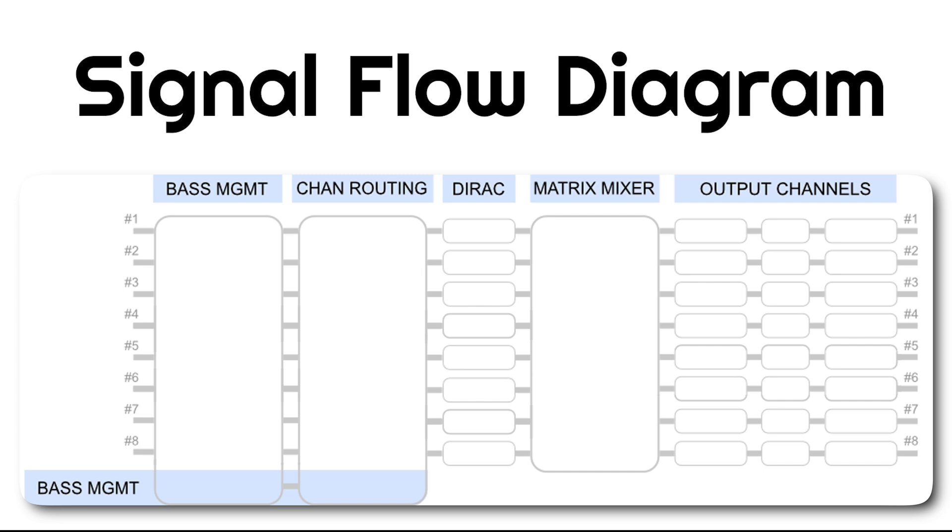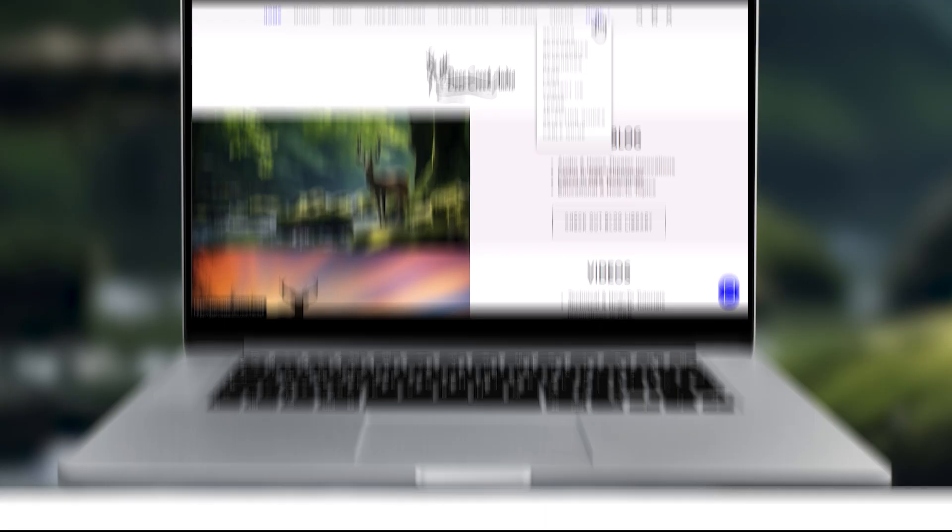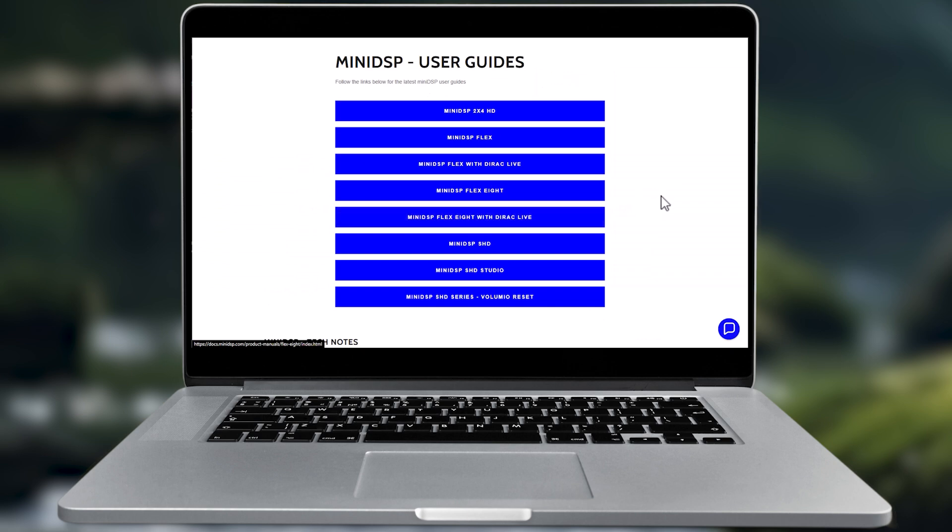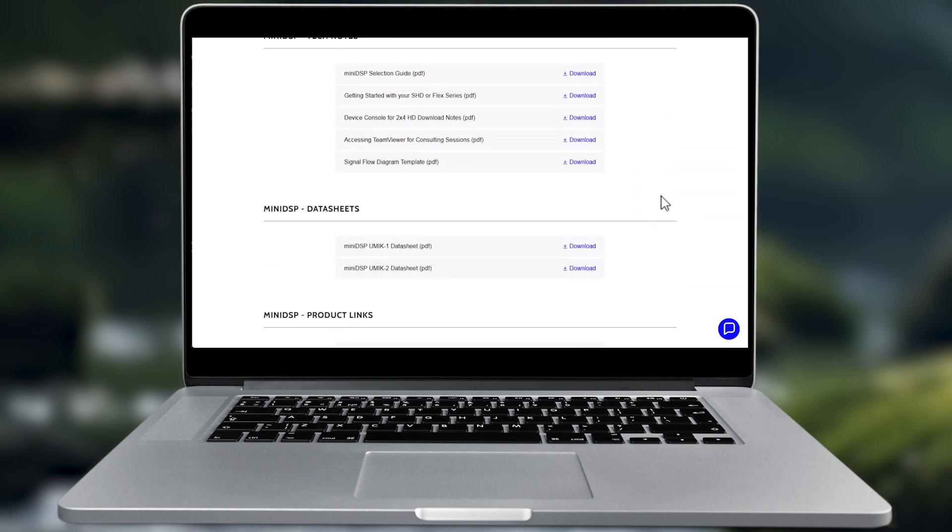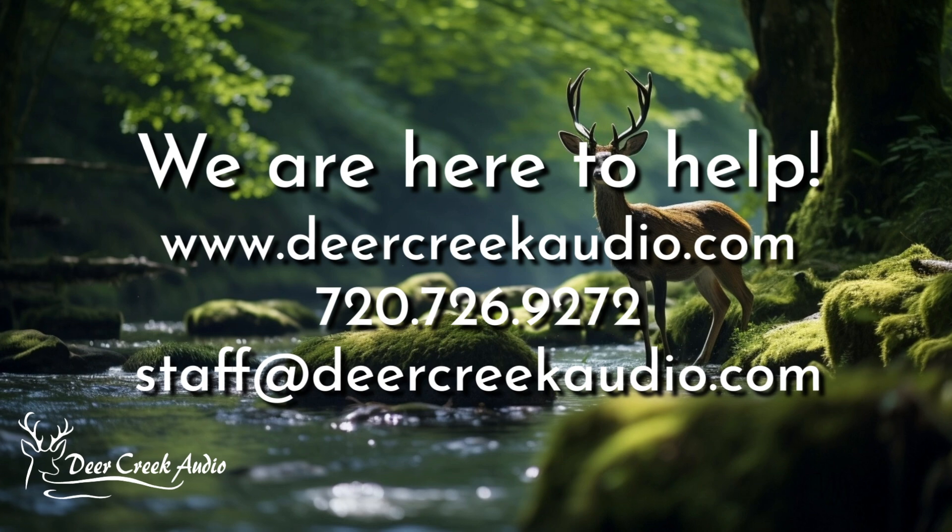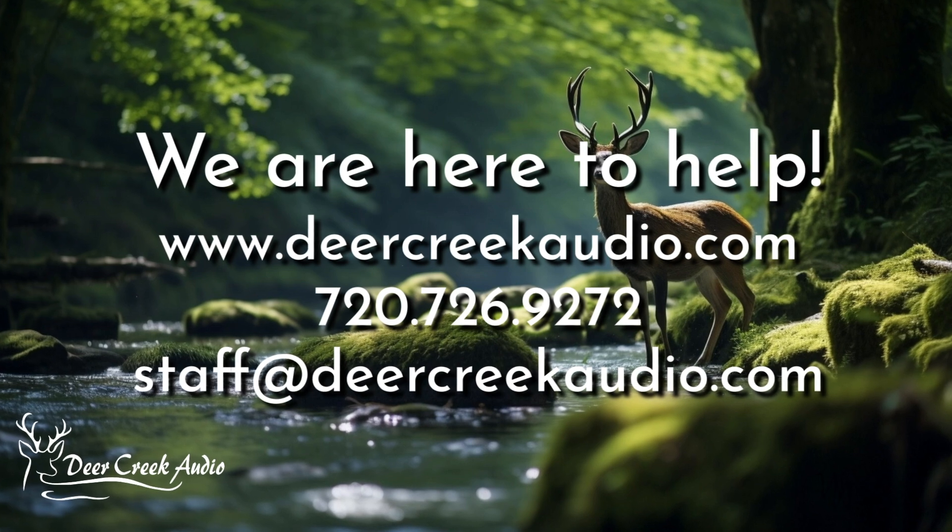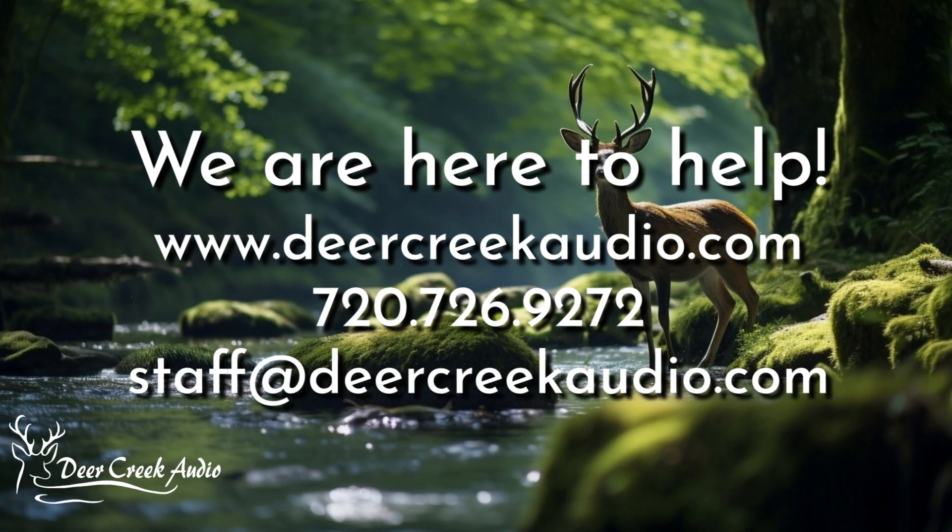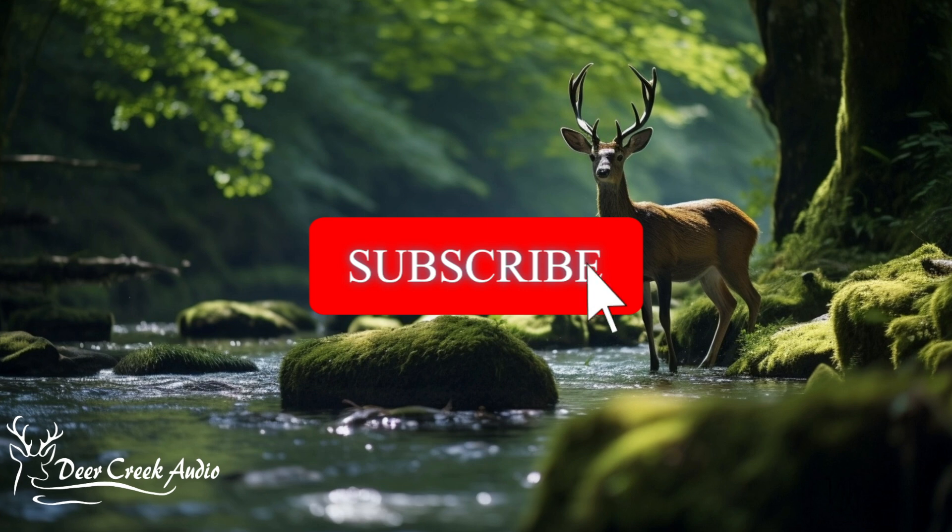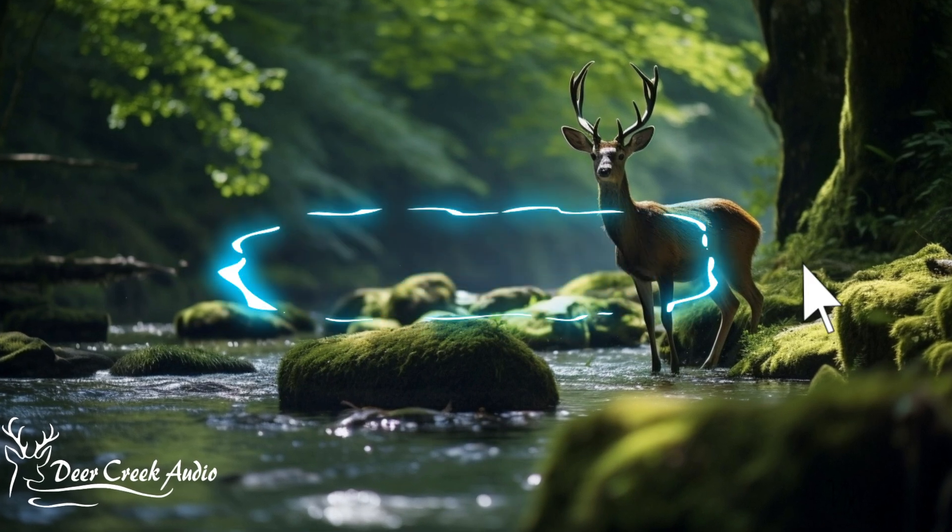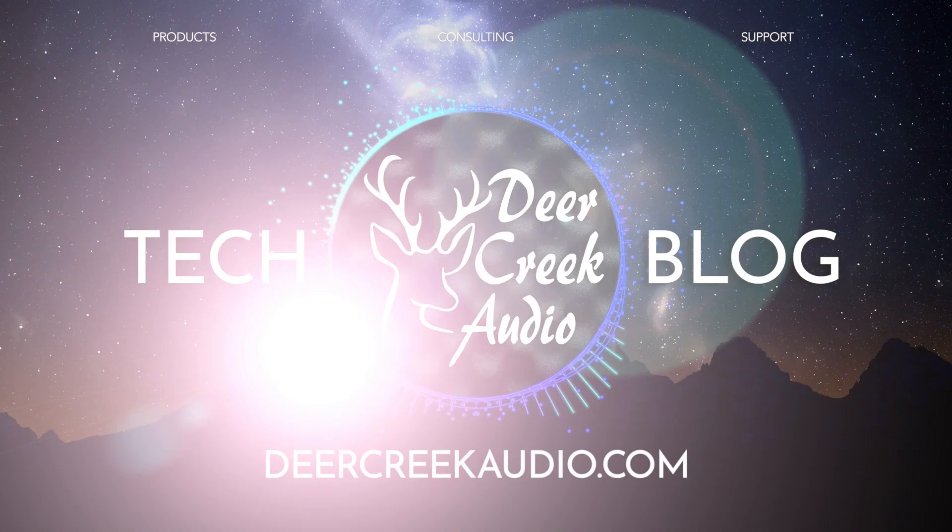You can download a blank signal flow diagram worksheet from the resources section of our website and use it to sketch ideas for your system layout before implementation. Be sure to visit us at DeerCreekAudio.com for more resources, tech blogs, and product details. Keep watching our YouTube channel for more video releases.